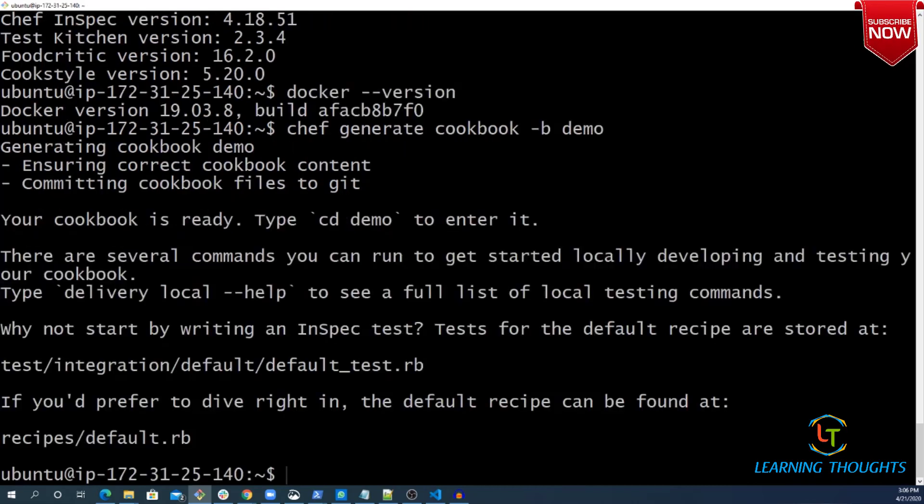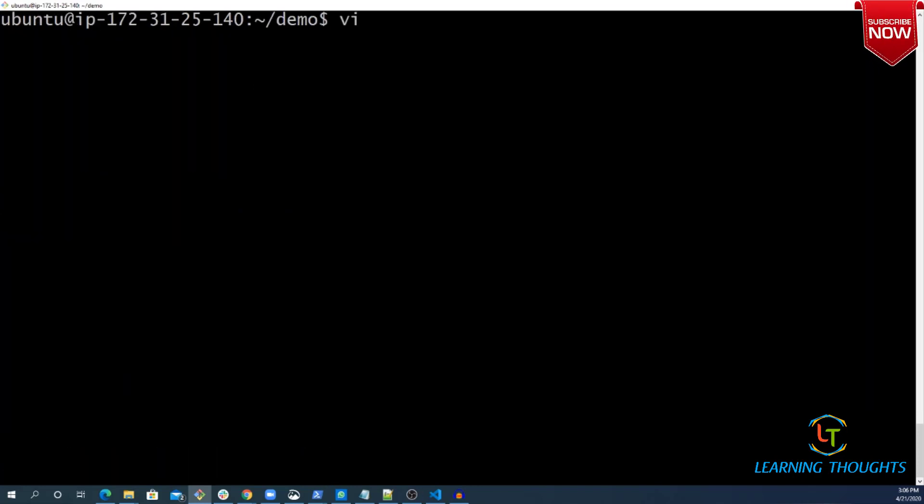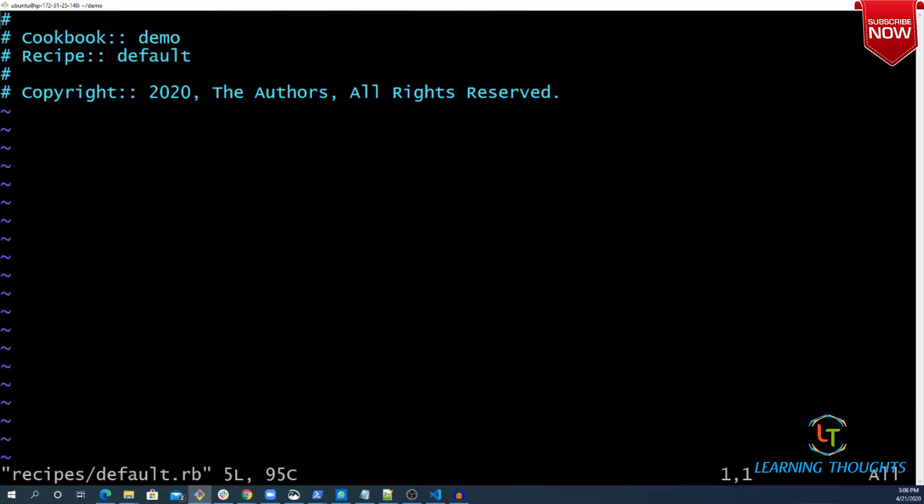I have given the name. Now in this cookbook, there will always be a recipe which is already created. I am getting into that recipe and writing a very simple resource.